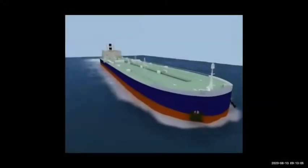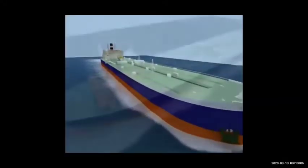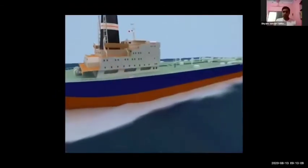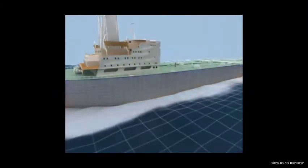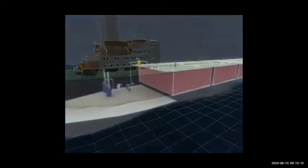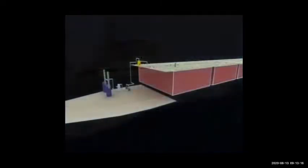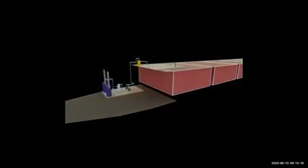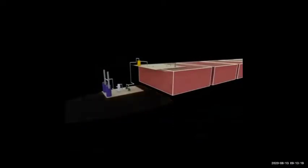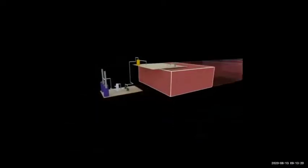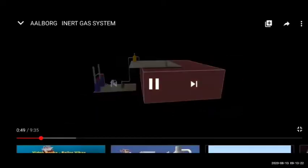We need to put inert gas in the tank and then air. This is a crude oil tanker and we know there are very big tanks on it. These big tanks are in the back, and the inert gas system is in the engine room.